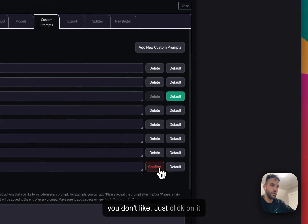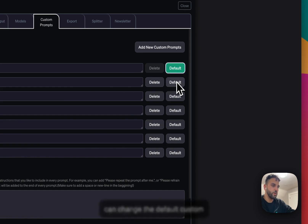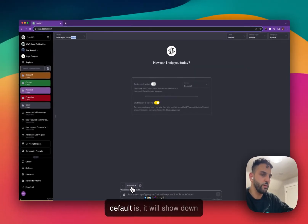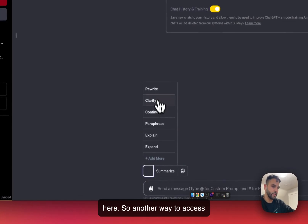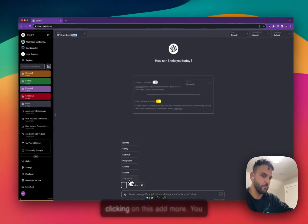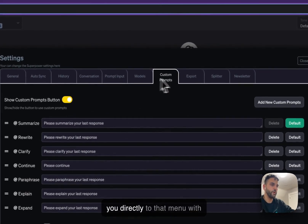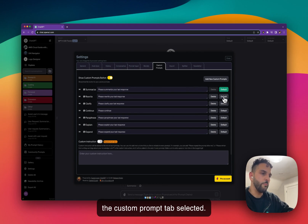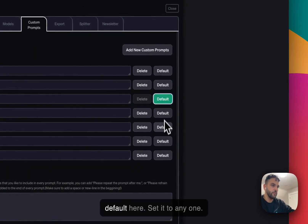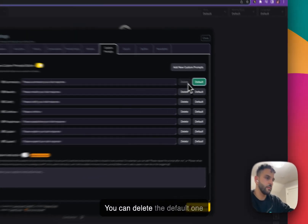You can delete any custom prompt you don't want — just click on it, confirm, and it's gone. You can also change the default custom prompt; whatever is set as default will show on the button. Another way to access the custom prompt menu is by clicking 'Add More', which takes you directly to that menu with the custom prompt tab selected.